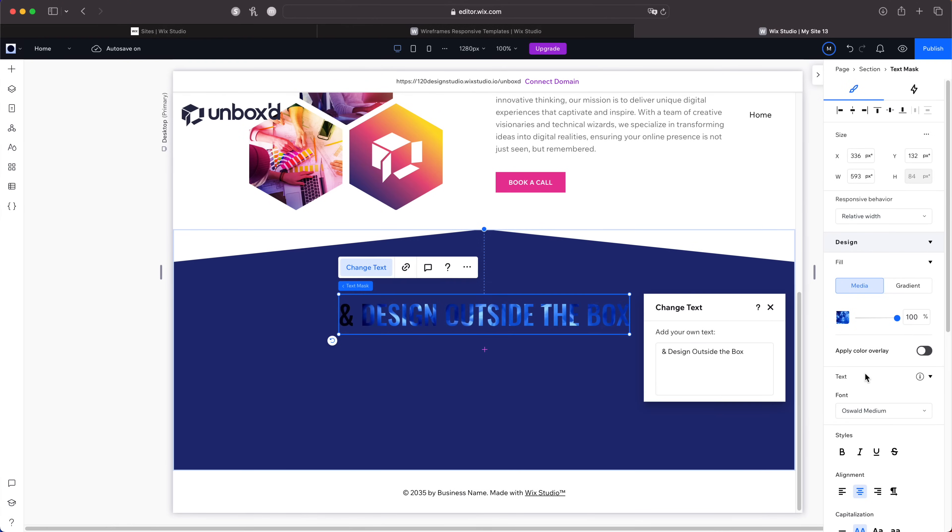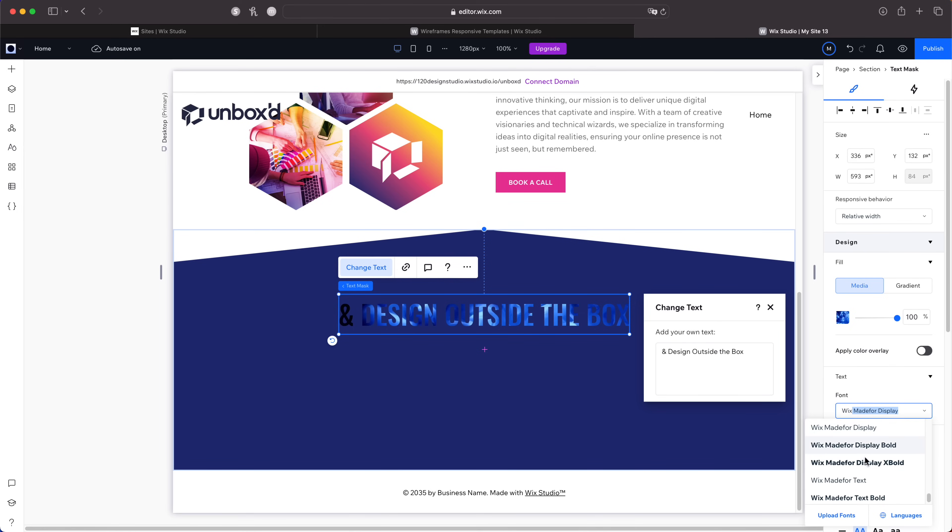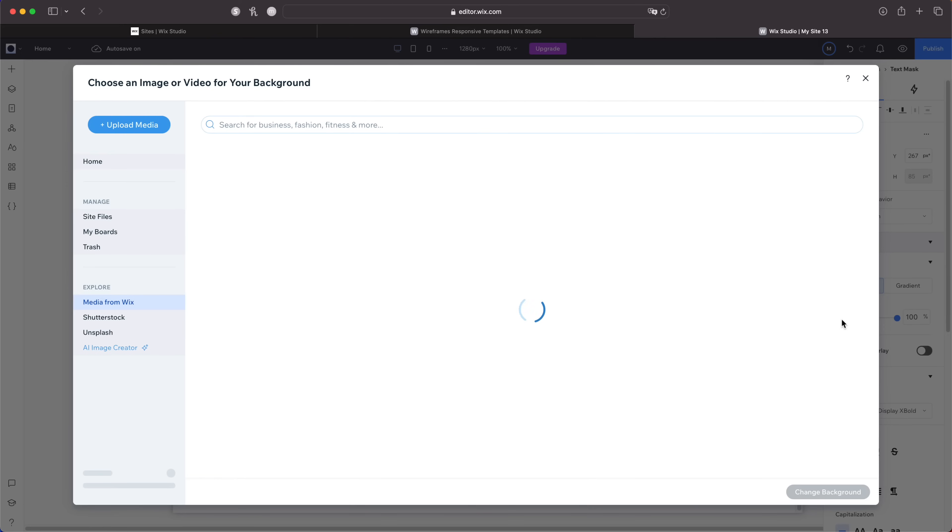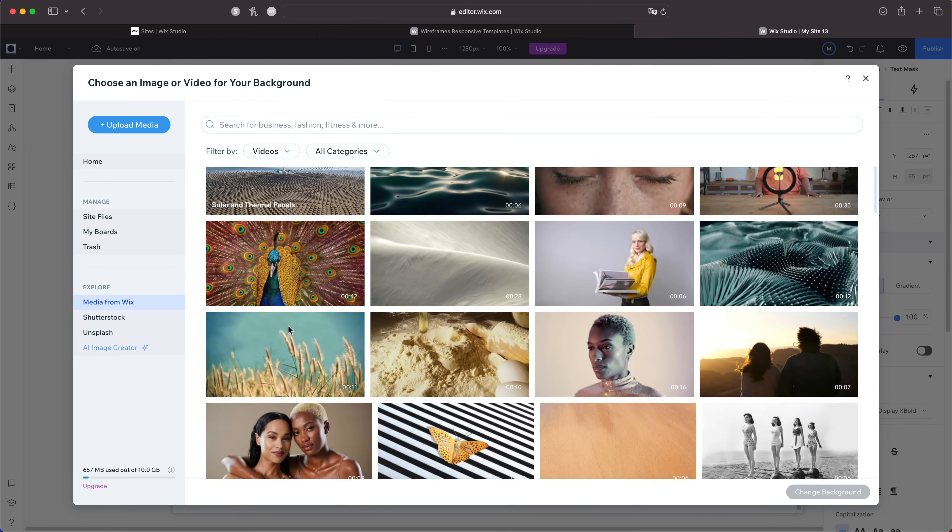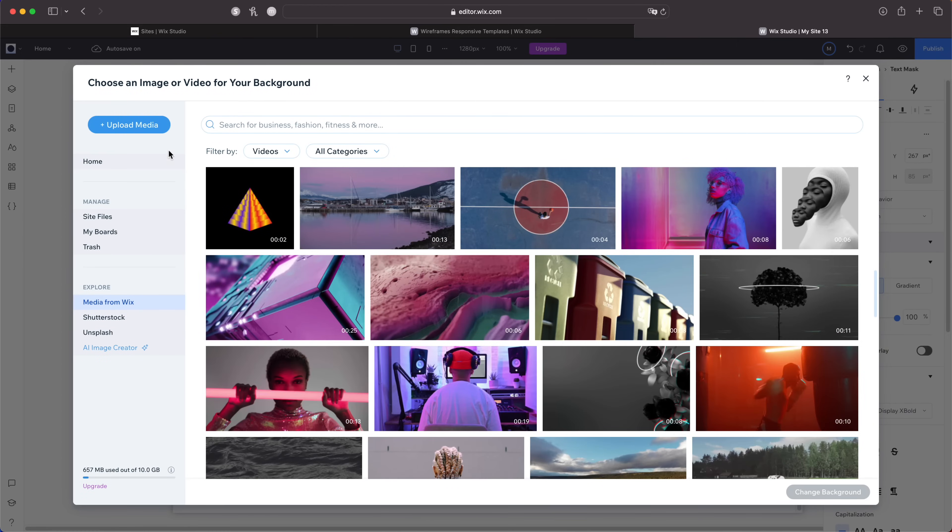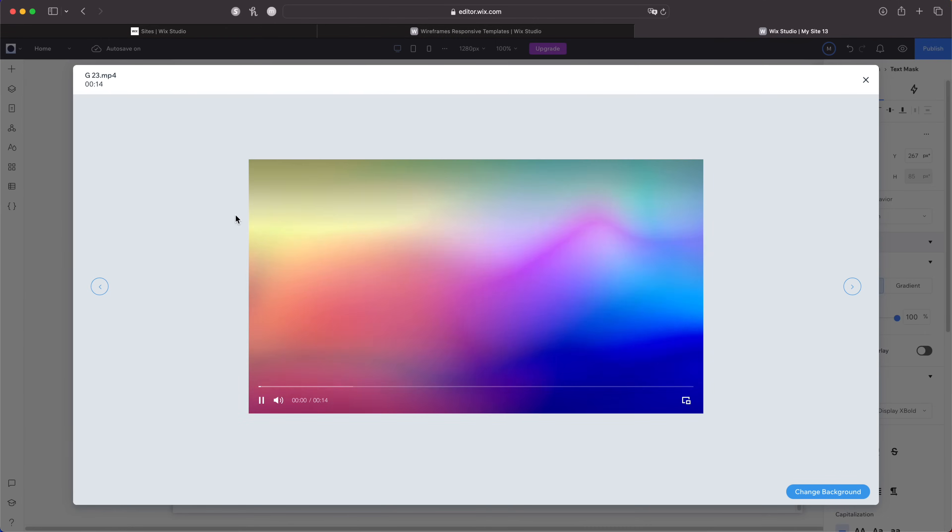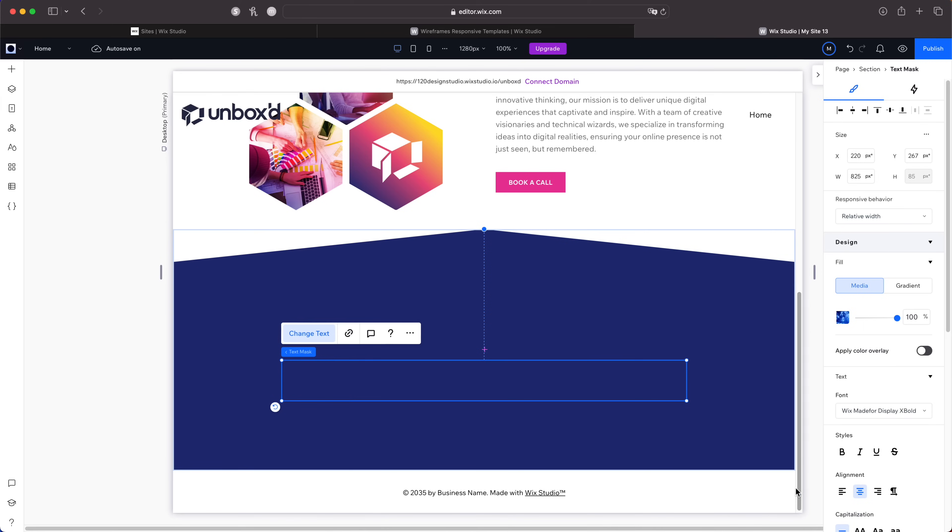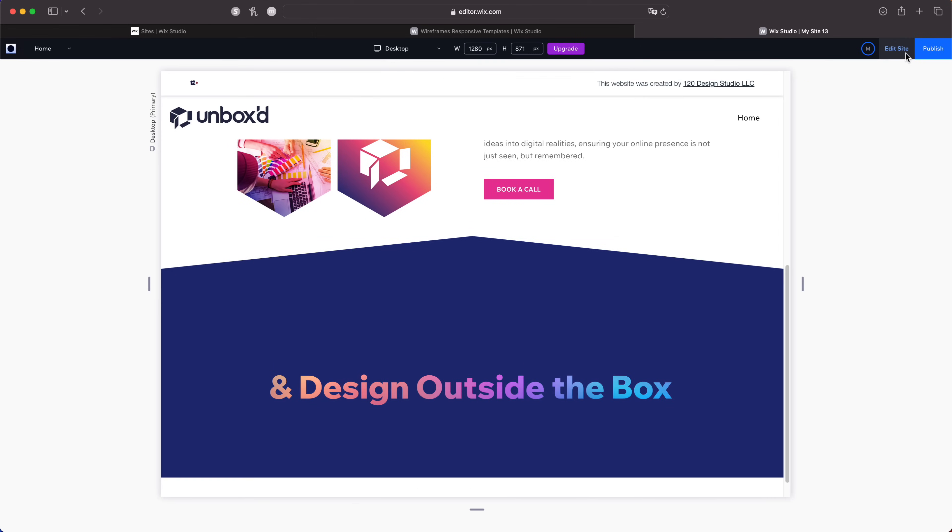I'll go to text and change the font to Wix Made For since that's what we're using. Now I'm going to click change media. You can select from this library of videos from Wix but I'm going to upload one myself. This is a looped gradient background that I got from Environmental Elements and we're going to use this as a text mask. I'll hit change background. Let's preview it. Oh that's fire, it's kind of subtle as you can see but it's still dope.